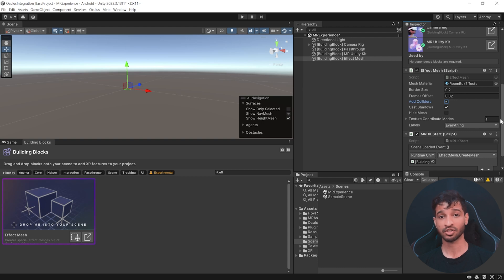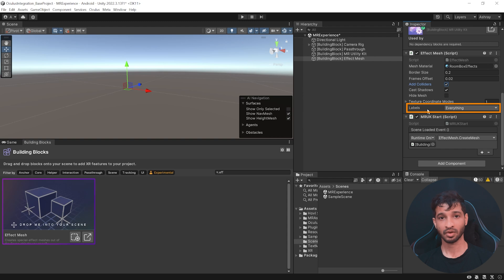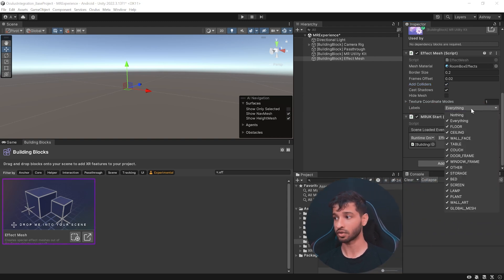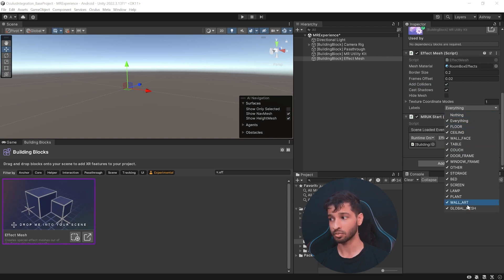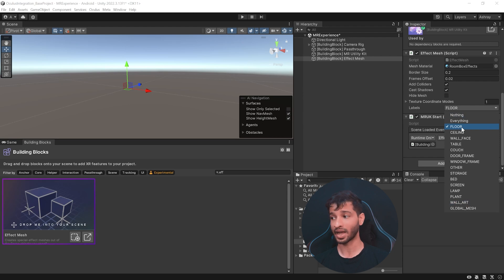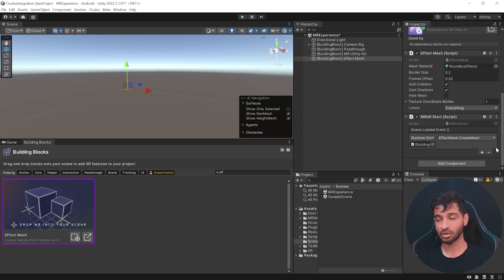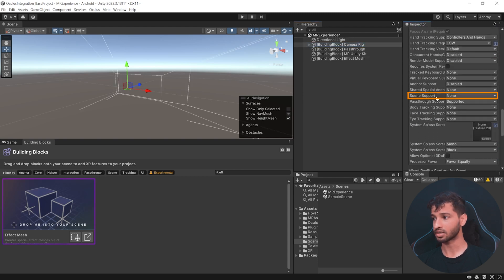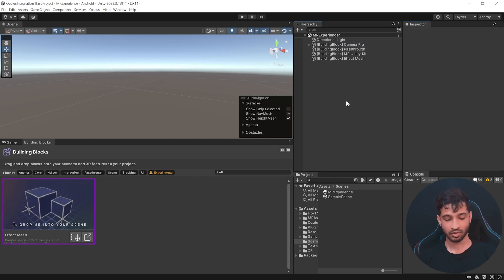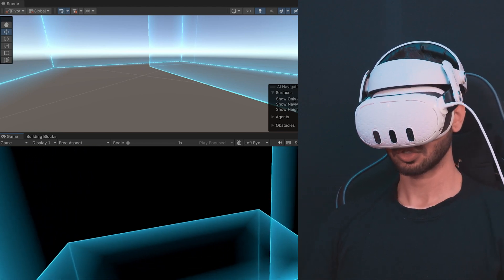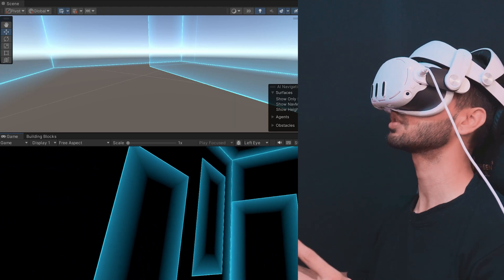We're going to enable the Add Colliders option — this is how virtual objects will be able to interact with your physical world, by creating a collider for each generated mesh. There's also an option to hide the mesh; right now we'll leave it as is, but before building the application we'll hide it so you can see the physical world as it is. Finally, we have to set the labels, which defines which scene objects the mesh gets generated for. Right now the mesh will be generated for all scene objects. We also have the MRUK Start script, which is a helper class used to initialize the Effect Mesh. Then select the Camera Rig, scroll down to Scene Support, and change it from None to Supported. Now if you save and press Play, you'll be able to see all the objects in your room.